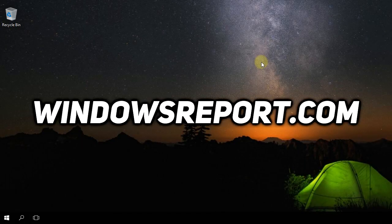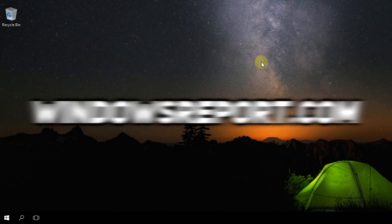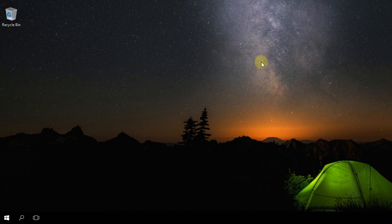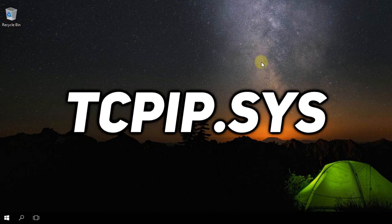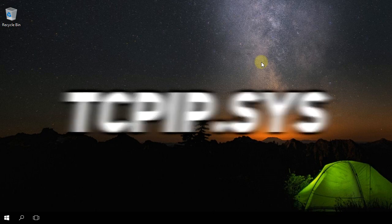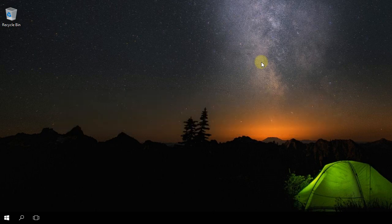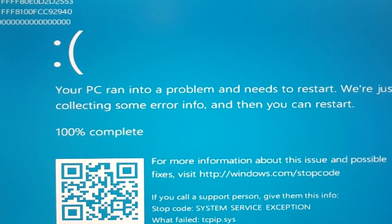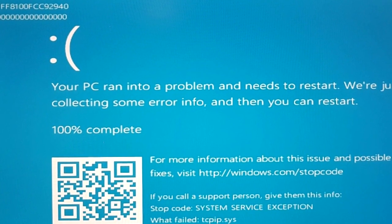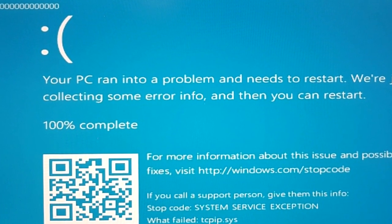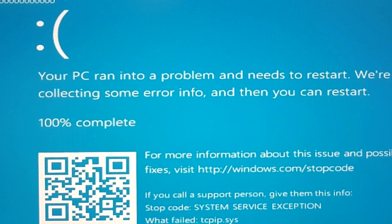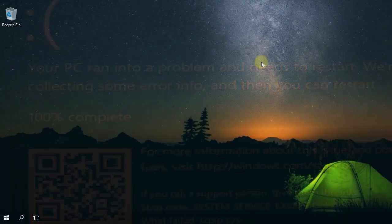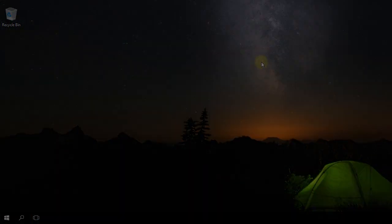Hello guys, welcome to windowsreport.com. In this video we're going to talk about another BSOD error that you can solve with a few easy solutions. Today's BSOD error is tcpip.sys. This is an error that is most likely related to the network card driver, so in this video I'm going to show you a few methods that you can try to solve this issue.